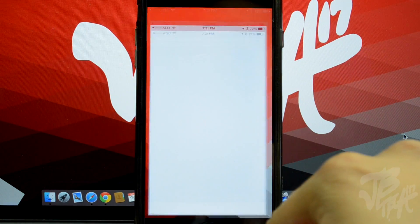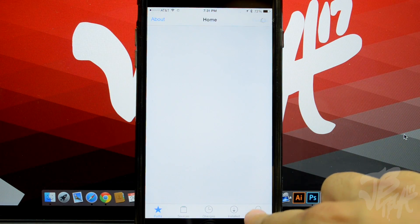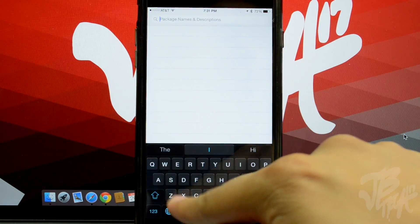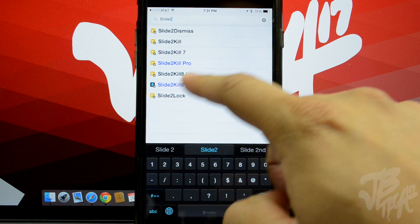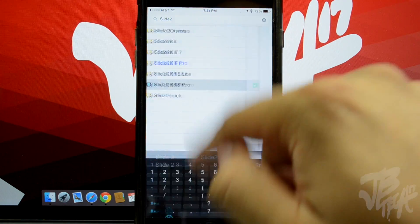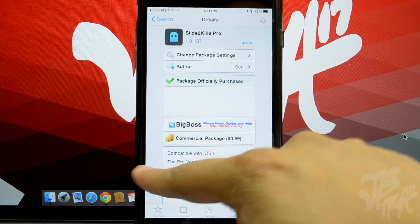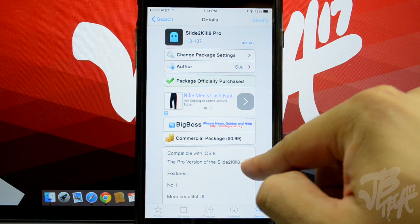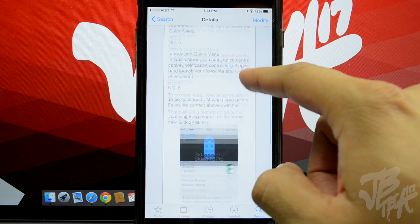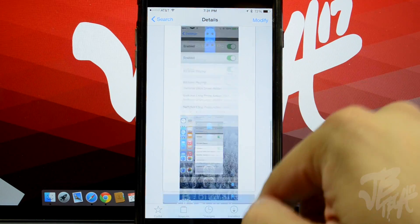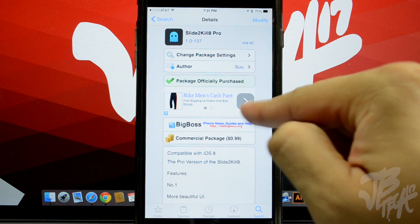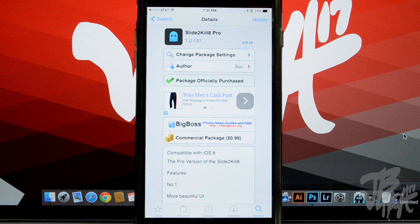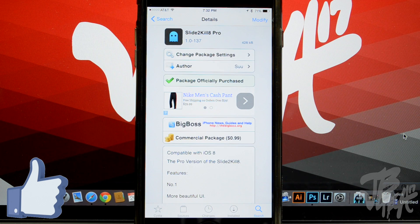Let me know what you think in the comments below. Did you like this tweak? You can find it in the BigBoss repo for 99 cents — it's called Slide to Kill 8 Pro, all one word. They also have a free lite version so you can try it before upgrading to Pro for 99 cents, which has more features.